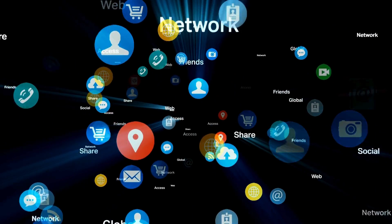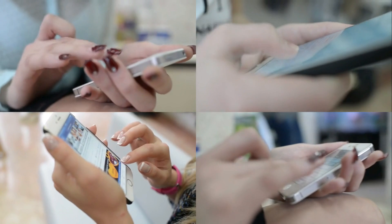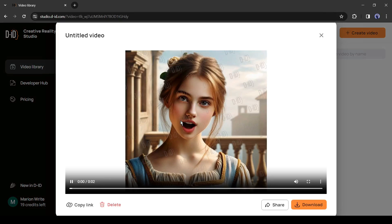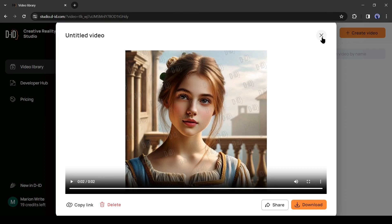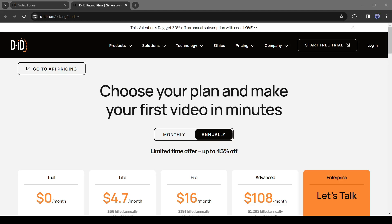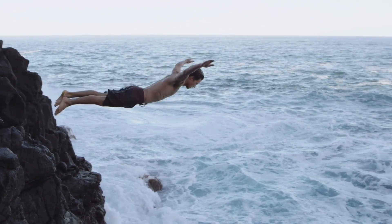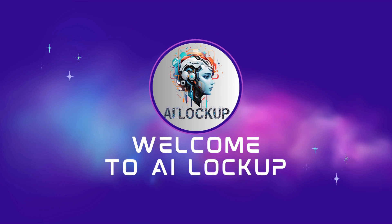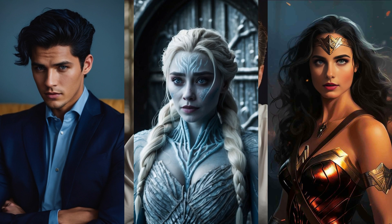Talking head photos are trending on social media, and many creators are using talking photos to boost their reach. DID Studio is one of the best talking photo generators, but the problem is that you have to pay to generate videos on DID. Don't worry — you can still create videos like this for free and without any watermark. This is Devid and you are watching AI Lockup.